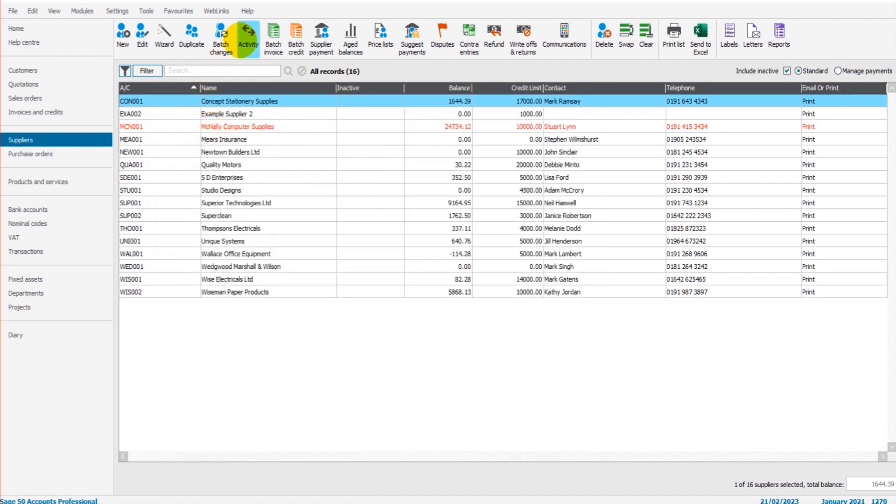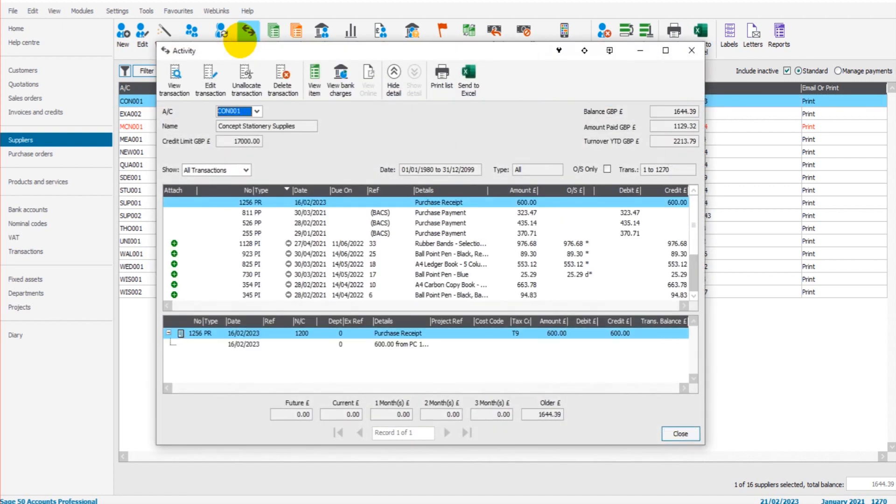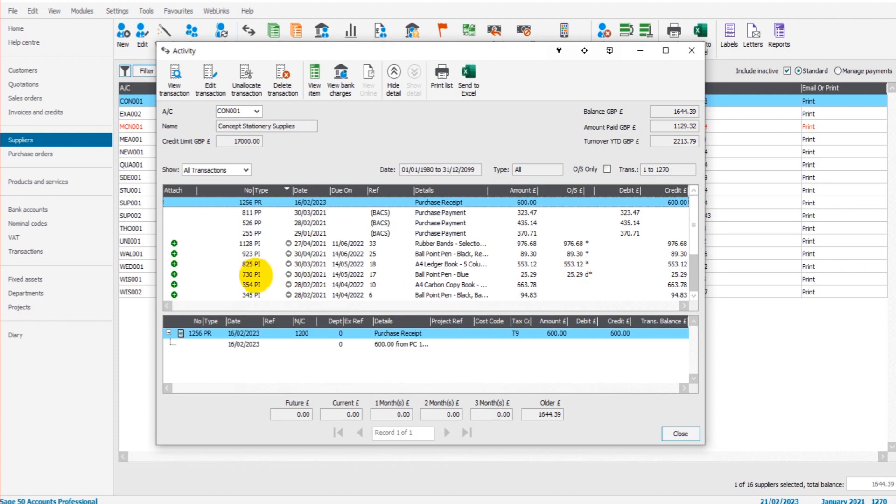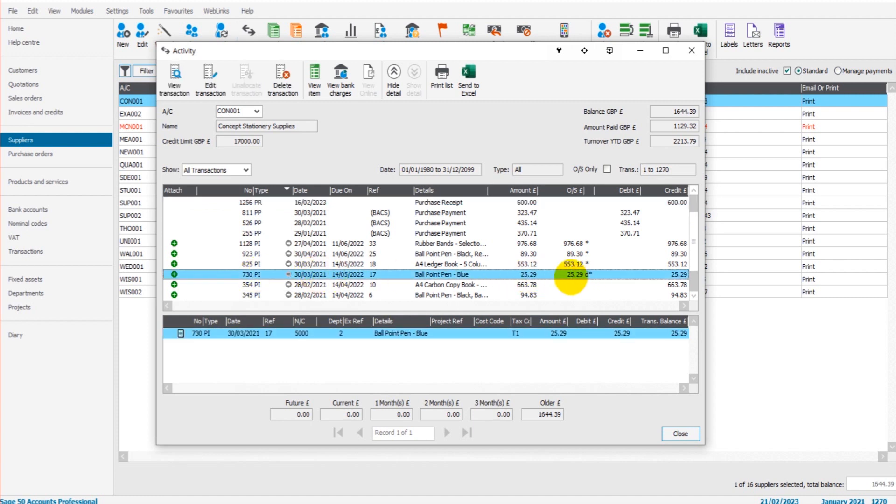That item and invoice is now under disputes. Let's save that. If we look at the account, it will take a moment to load. Sage does take a while to load after saving a dispute.